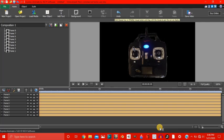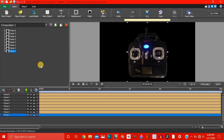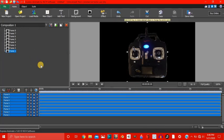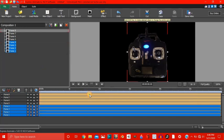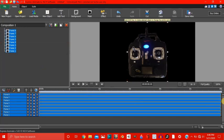Alright, now we have all these frames in the composition. Control A, and make them all a bit smaller.